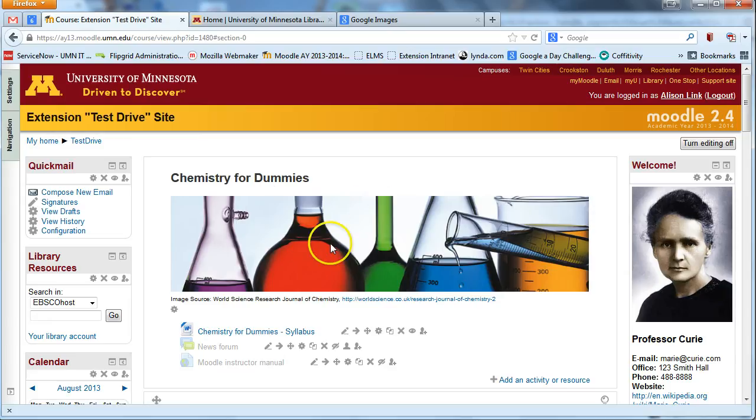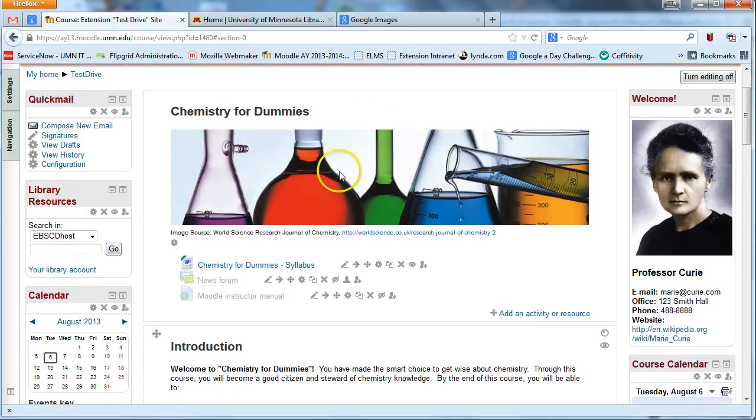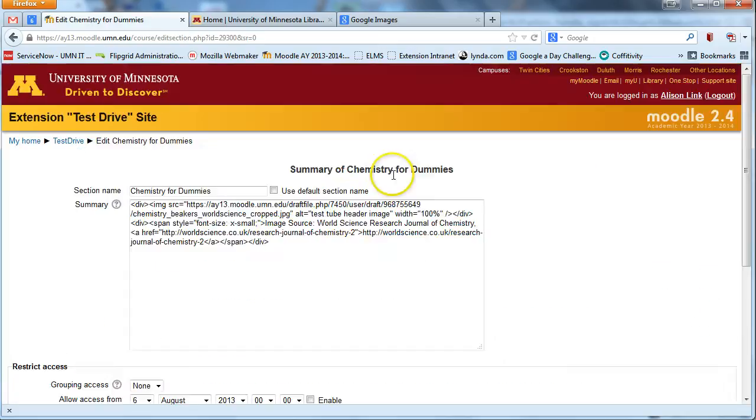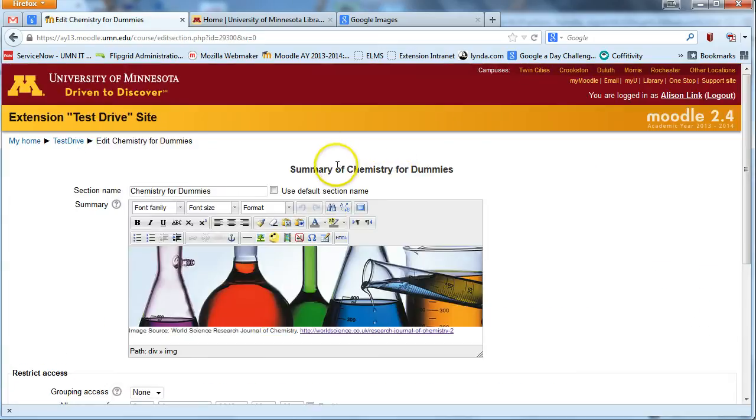The way to add a header image to the top of your site is to go to this main topic section at the very top and edit summary. We can add the image right up there and it'll stay near the top.